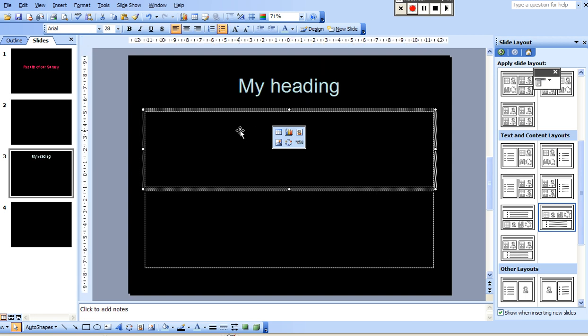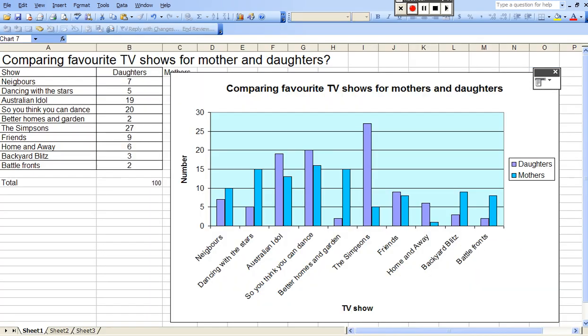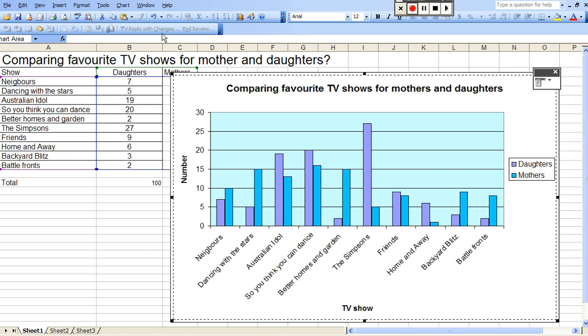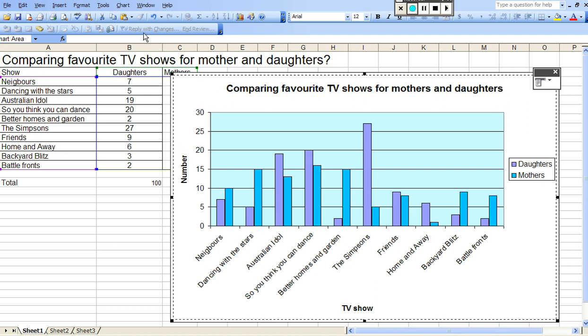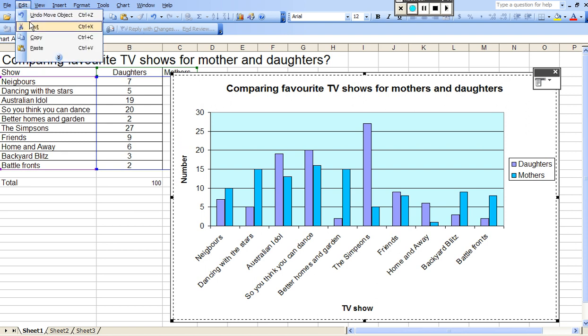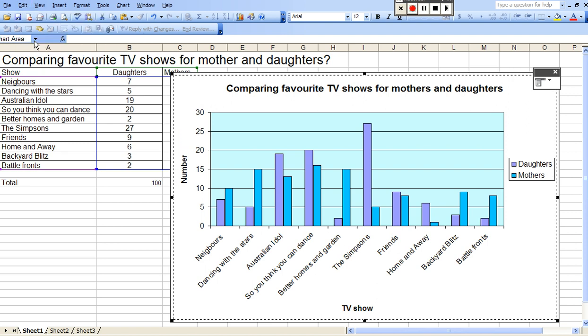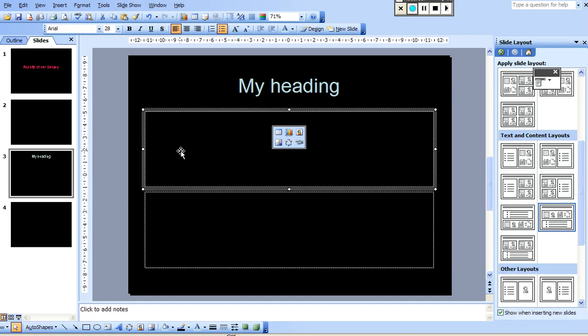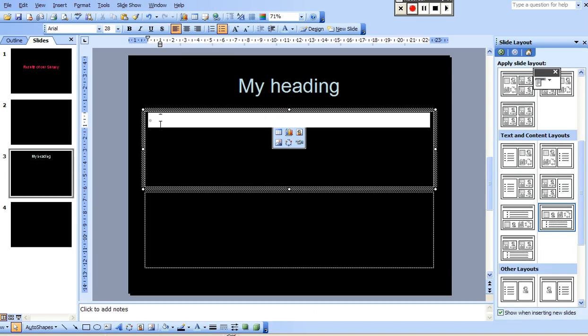Now in this space here I'm going to put my graph. So if I go into Excel, I need to make sure that I select the graph. And then if I go Edit, Copy, back into my PowerPoint, make sure that this particular square is selected.